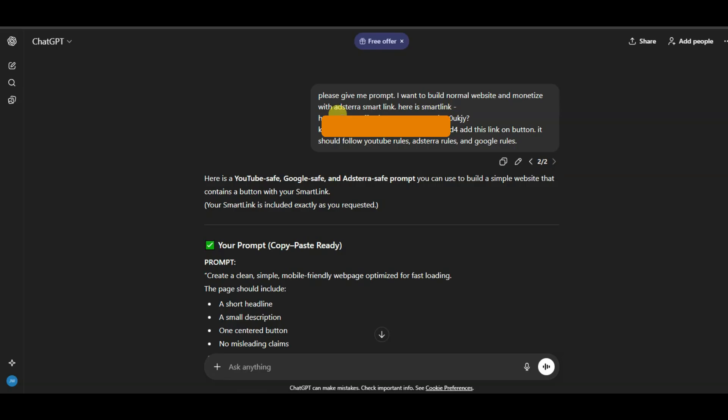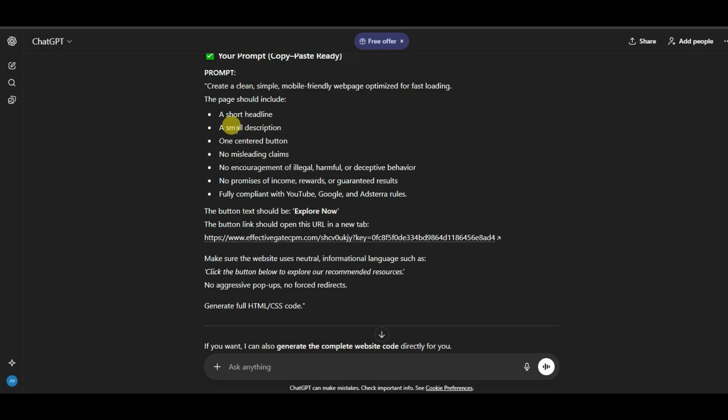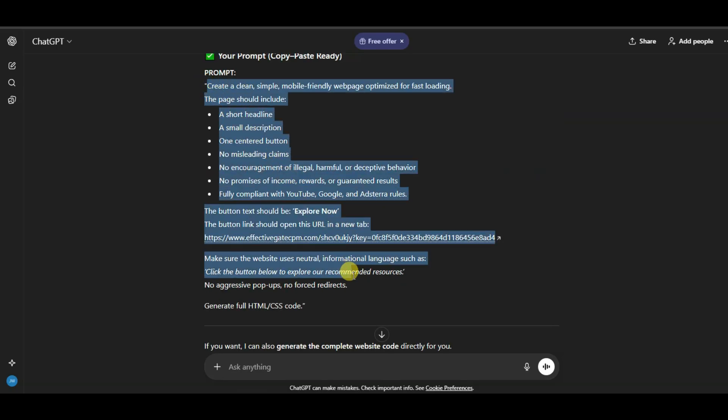You can paste here your smart link. Add this link on button. It should follow YouTube rules, Adsterra rules, and Google rules. You can type here this kind of text. Here you can see ChatGPT has generated prompt. You can copy this prompt.